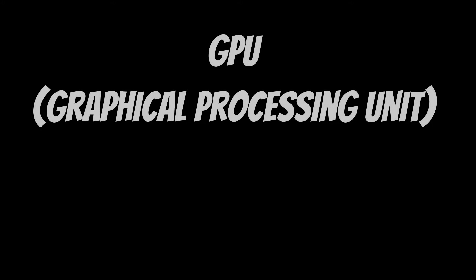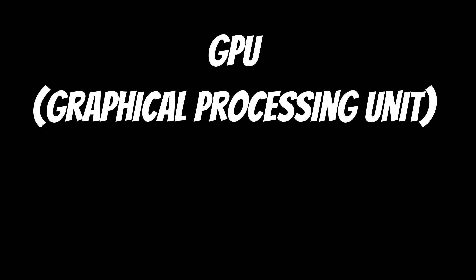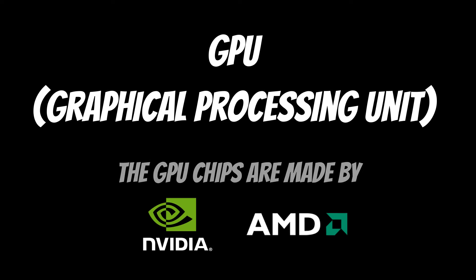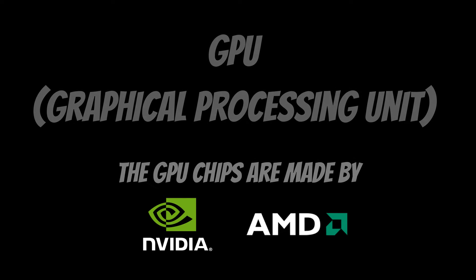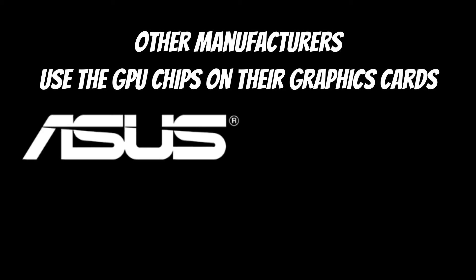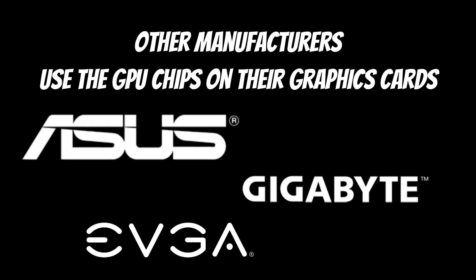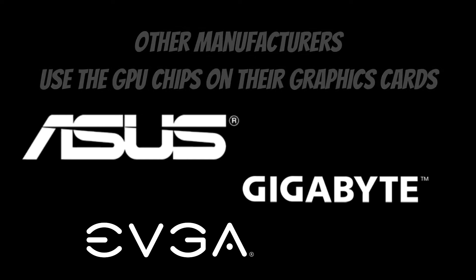A graphics card is made up of the card and its components as well as a dedicated processor, the GPU. The GPU is responsible for the complex mathematical calculations needed to render graphics to your screen. Manufacturers like ASUS, Gigabyte and EVGA use these GPUs made by Nvidia and AMD to design their graphics cards.